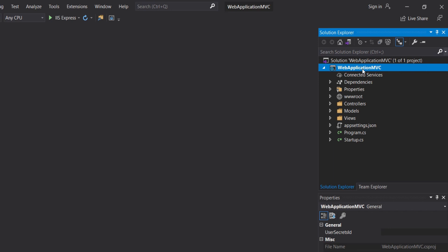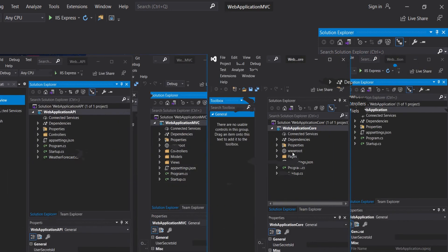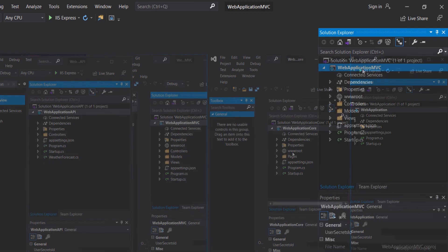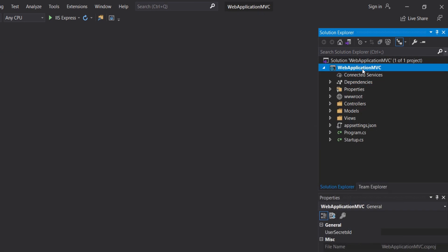Hello friends, in the previous ASP.NET Core video tutorial, we had created different ASP.NET Core projects. In this video tutorial, we will go through the project files and folders.